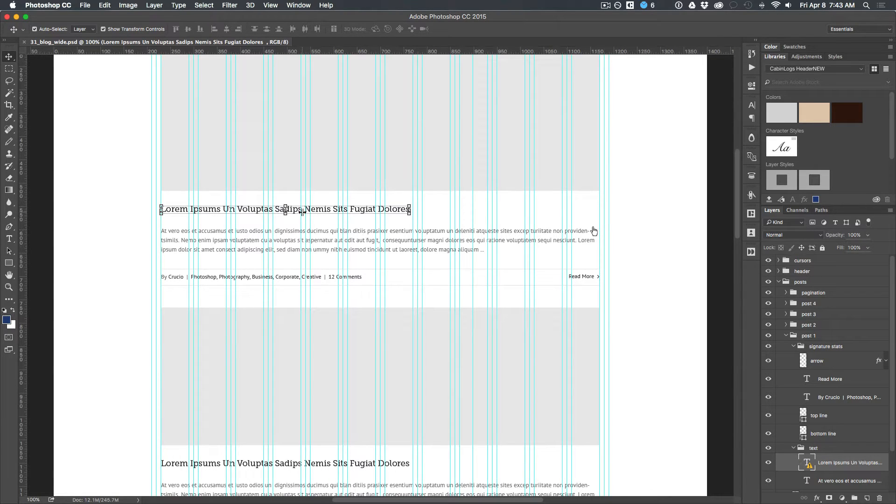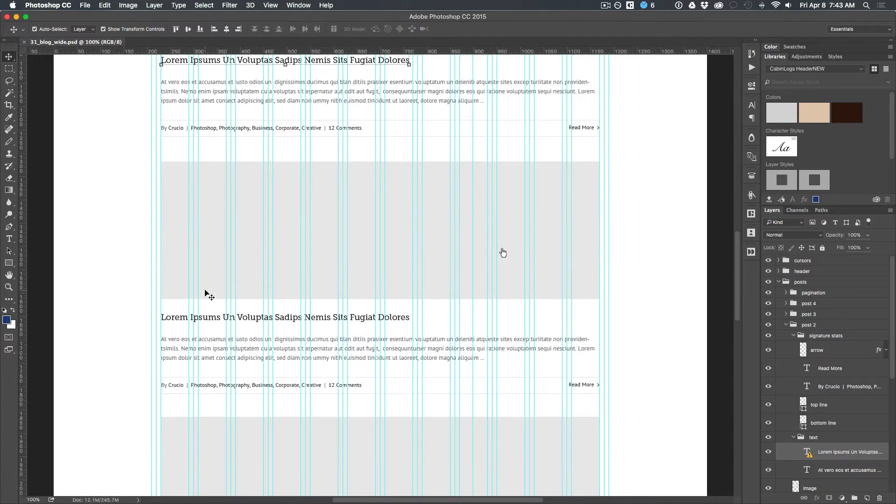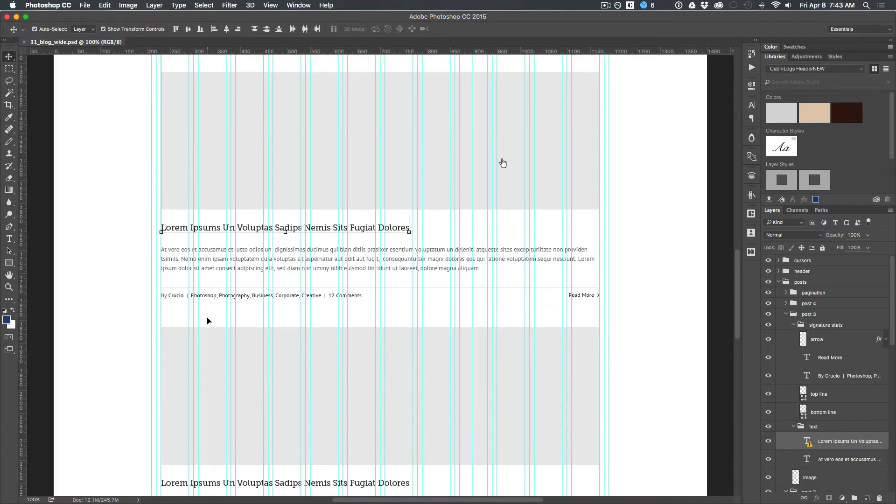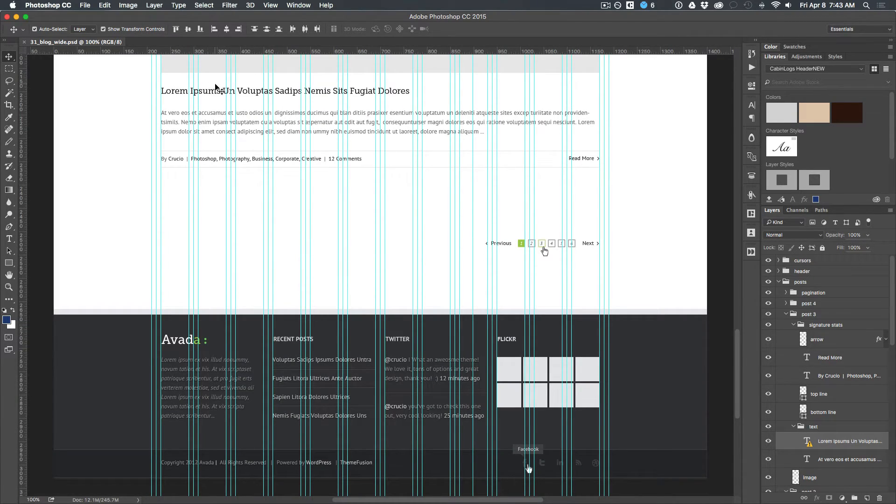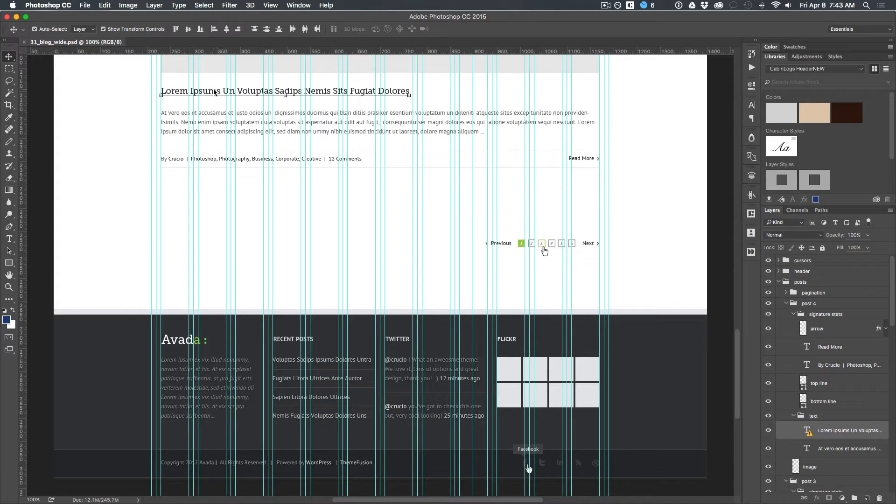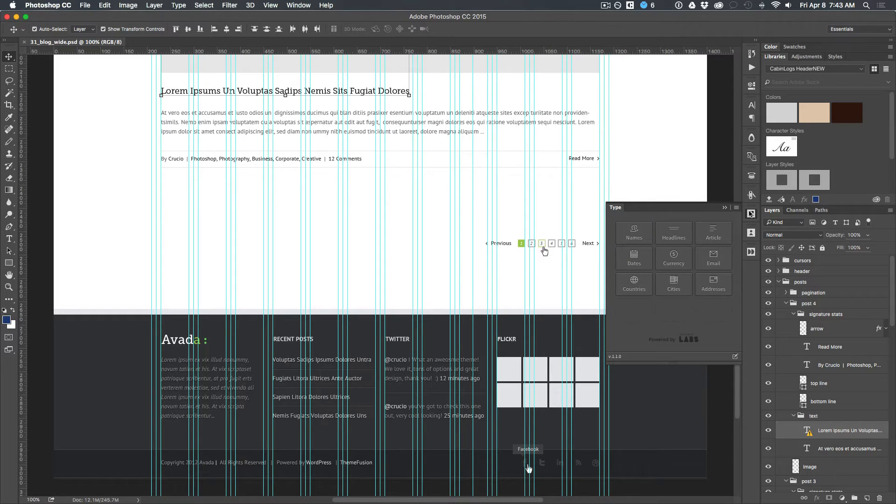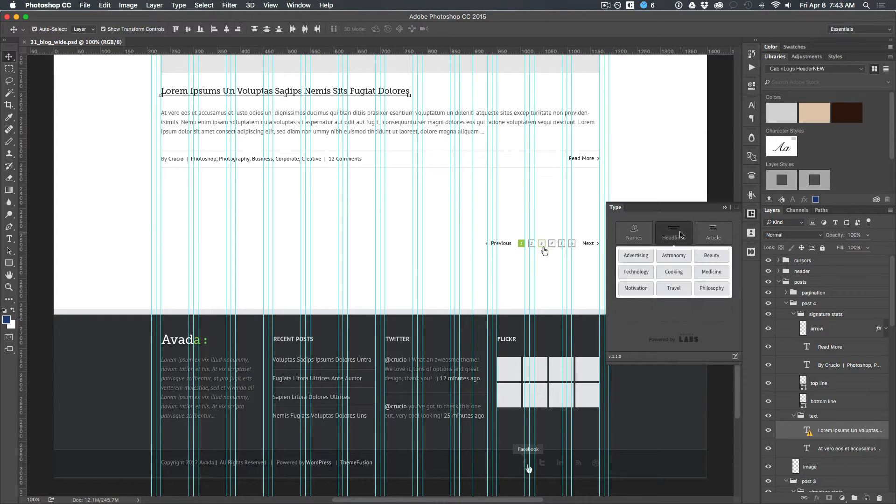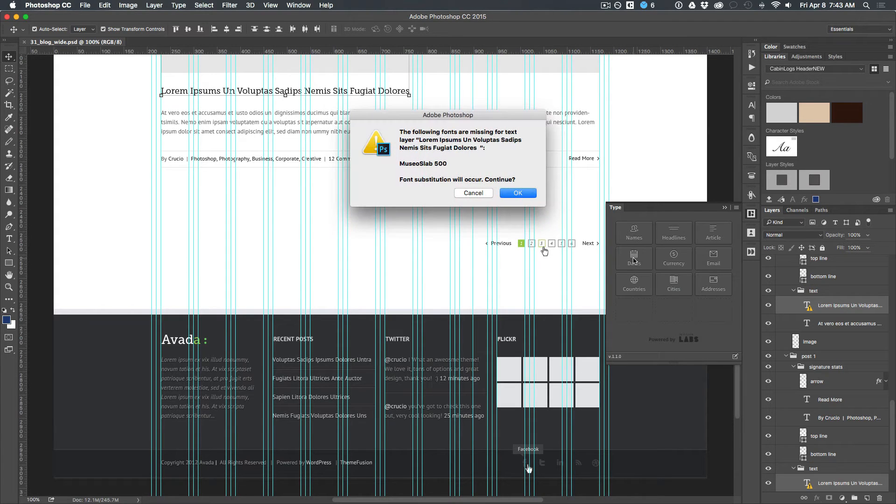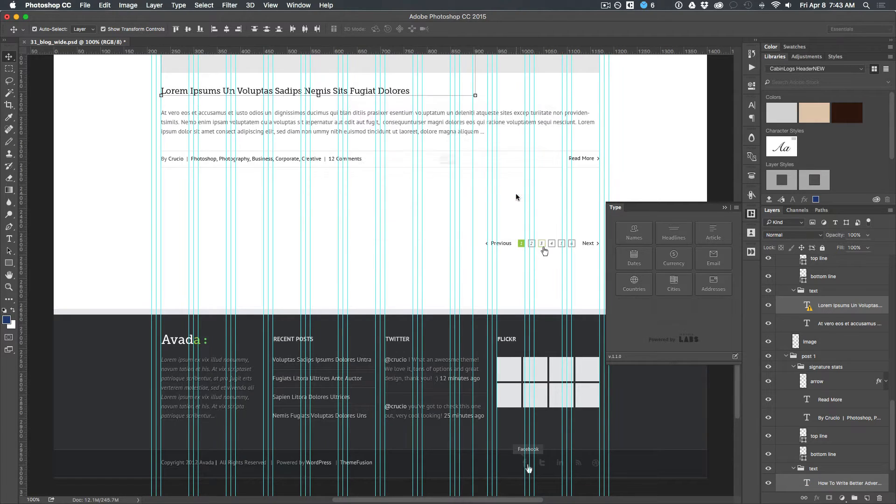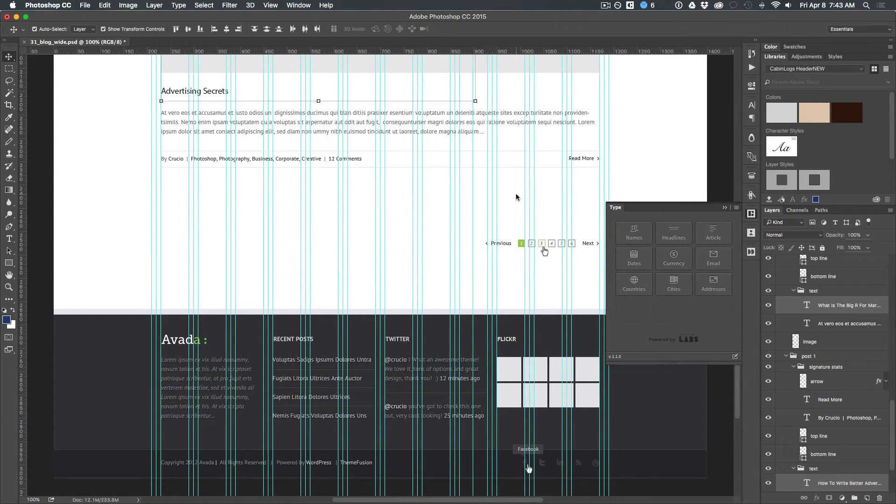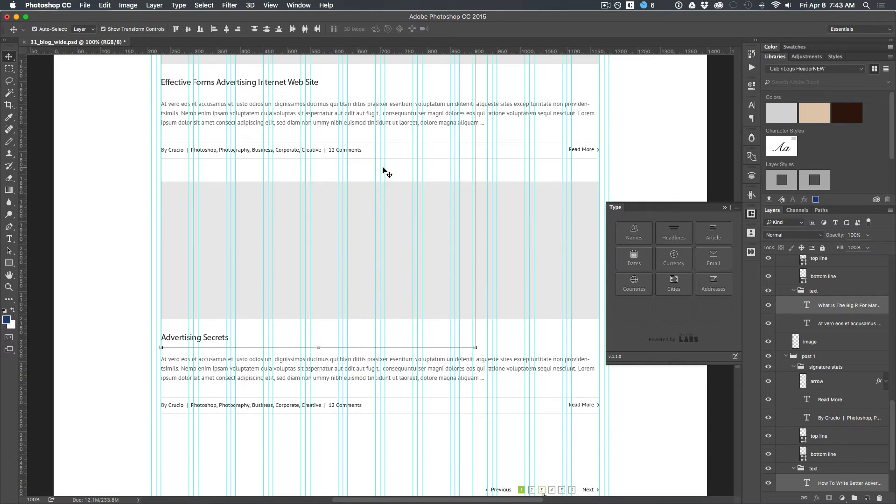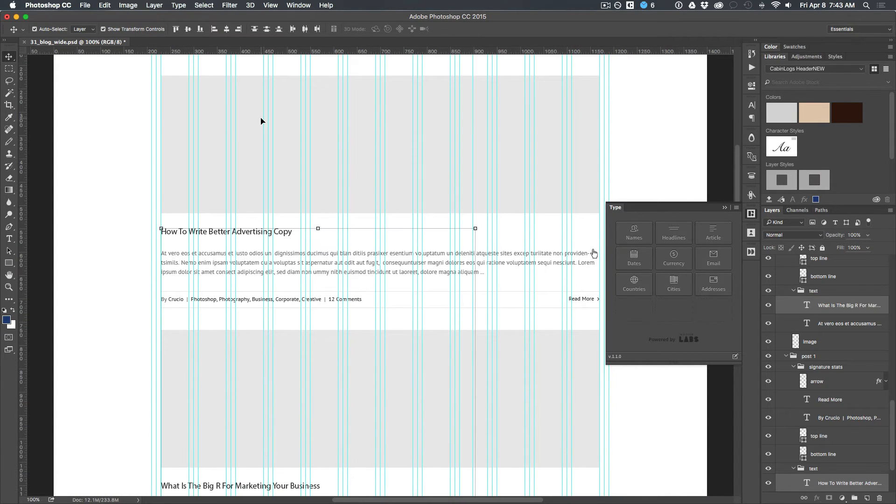So I can go ahead and click on these various headlines that I have here. I'm going to hit the content type and choose Headline, then choose Advertising. Of course, because I don't have that font, it's going to give me a font error, which is okay.